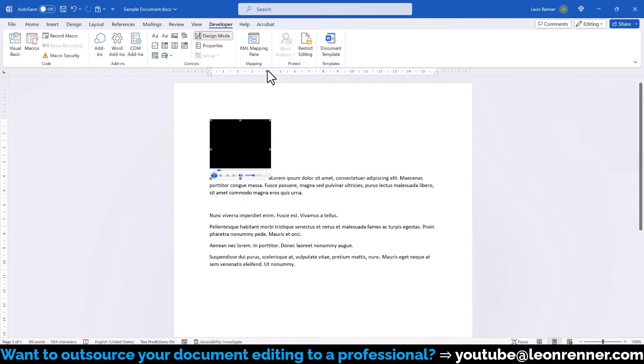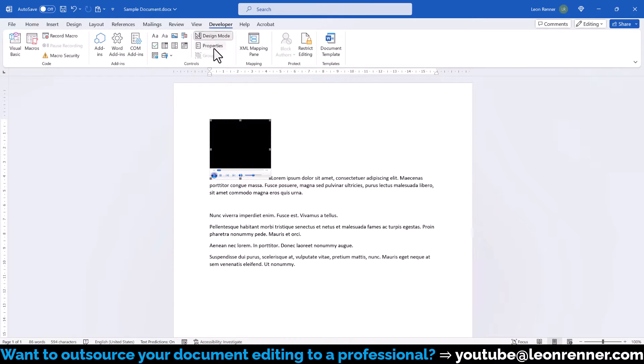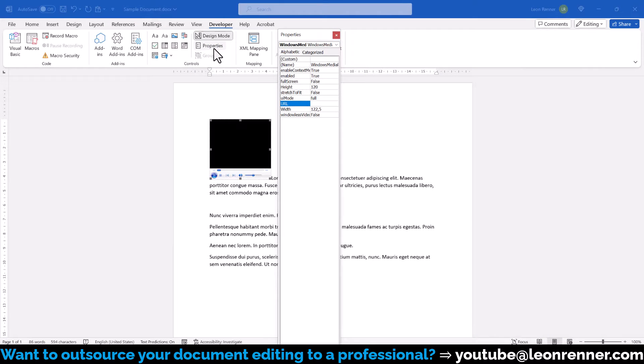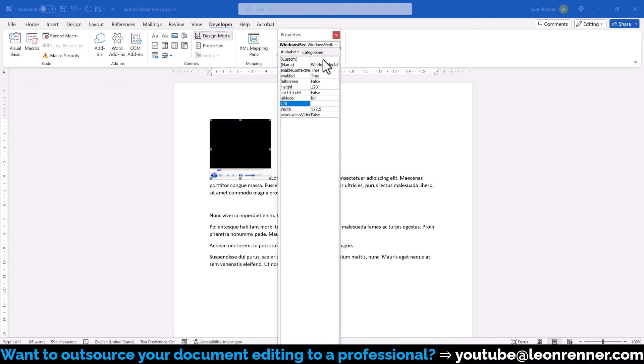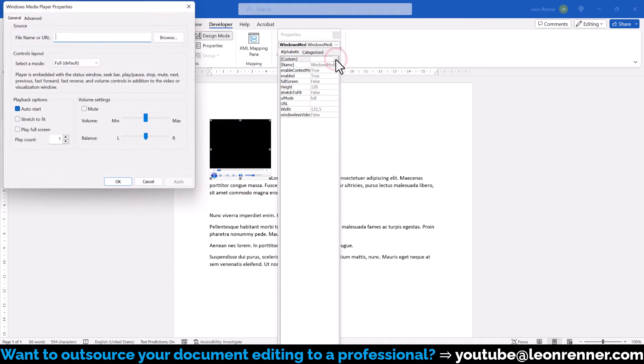Then the Design Mode will automatically be activated and with the Windows Media Player selected, we click on Properties. After making sure that the Windows Media Player is still selected in the top dropdown, we click into the Custom field and then on the button with the three dots.